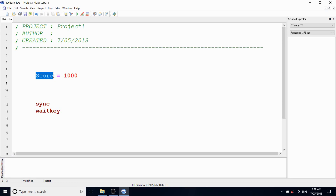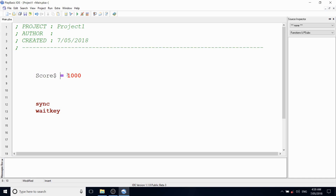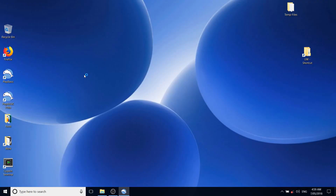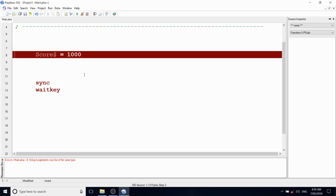PB is going to assume the data type is integer by default, because you don't have a hash symbol following the variable name, which is what a floating point representation requires, or a dollar sign for a string, which is traditional in BASIC. Some dialects of BASIC have let people get rid of those type suffixes, but we've held on to them. If I try to assign an integer value to a variable declared with a dollar sign as a string type, we'll get a compile-time error - two different types.